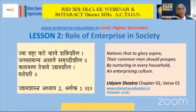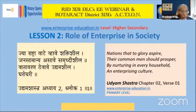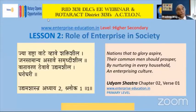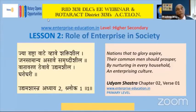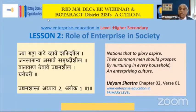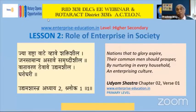It has a very beautiful saying at the beginning, made by 200 experts from all over the country. It says: 'Nations that to glory aspire, their common men should prosper, by nurturing in every household an enterprising culture.' So remember what this sutra says — the common men should prosper.